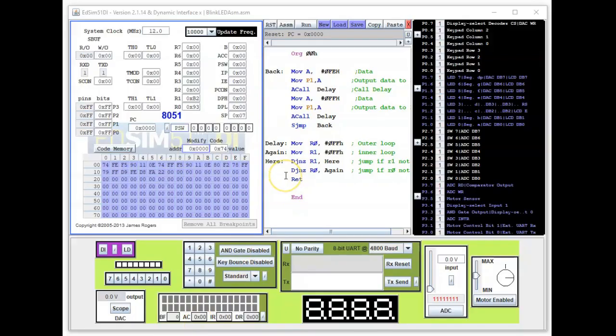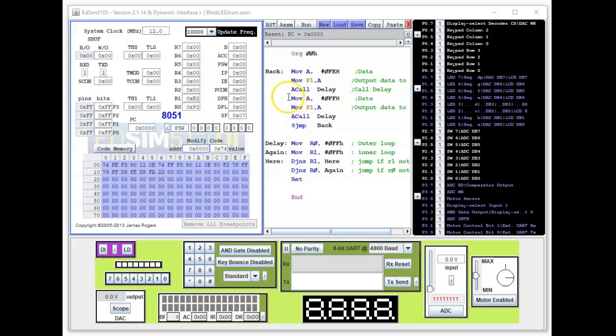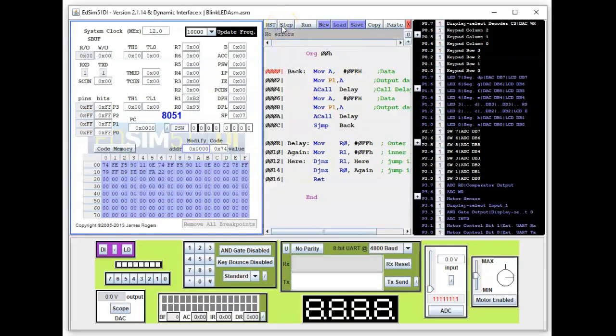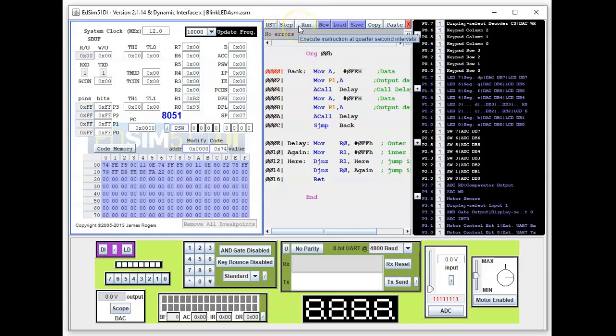Okay, so we're back in the edsim 51, and I've loaded the program with the time delay here. So let me assemble the program. Okay, it's successful, no errors. And let's run the program.